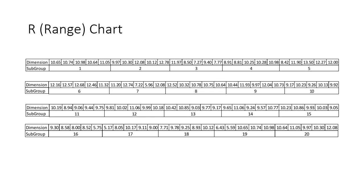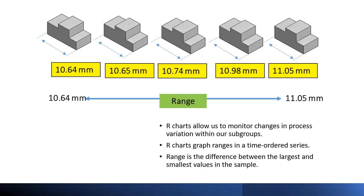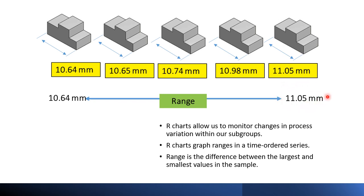Here is our collected data. One of the control charts we can use to look for assignable cause variation of the wheel rim diameter is the R chart. This chart uses the range to monitor changes in process variation over time. Recall that the range is a single statistic used to measure variation. It is simply the difference between the largest and smallest values in the sample.